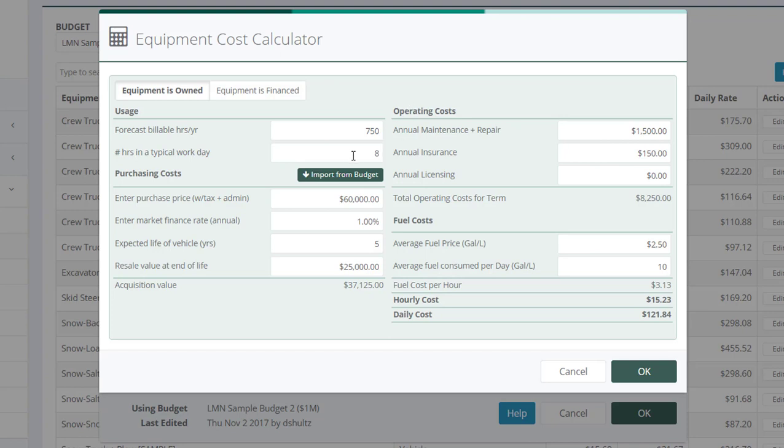Next, you've got hours in a typical workday. So set that for however many hours you typically work in a workday.